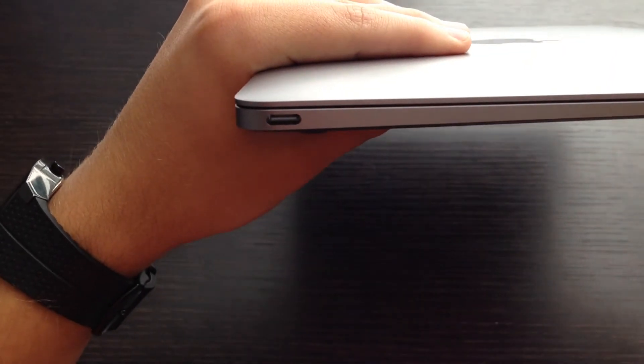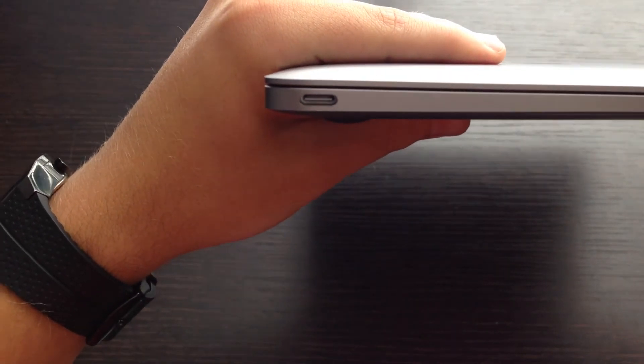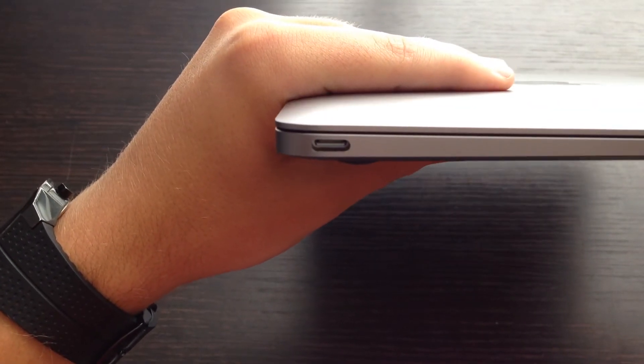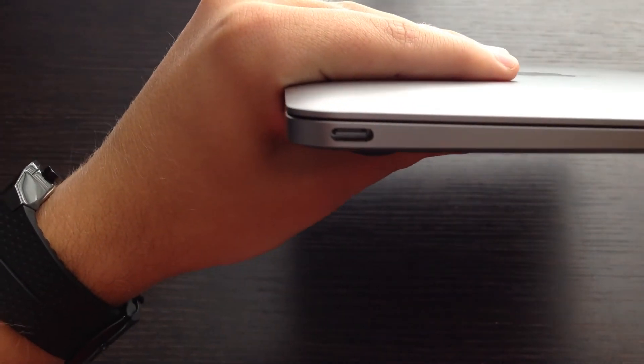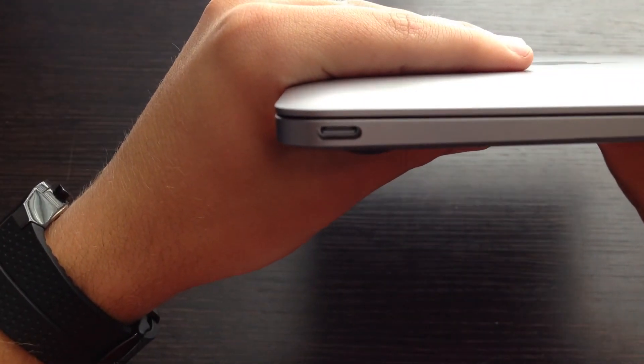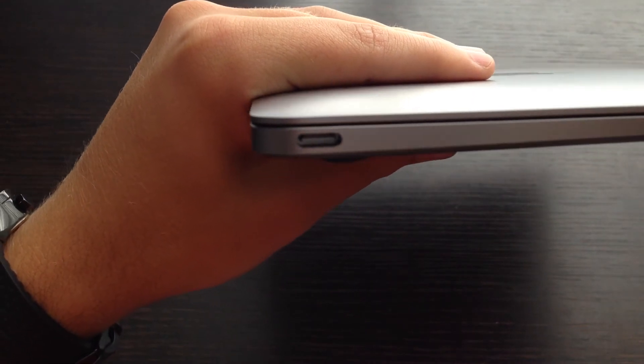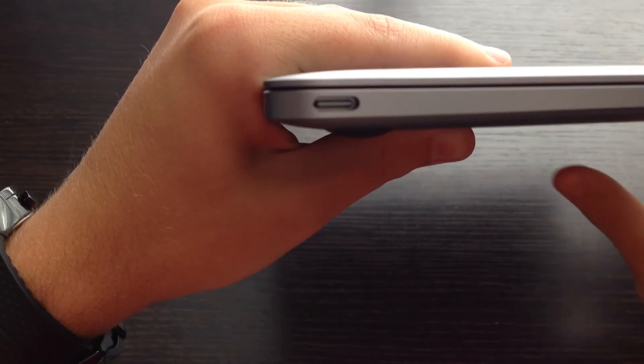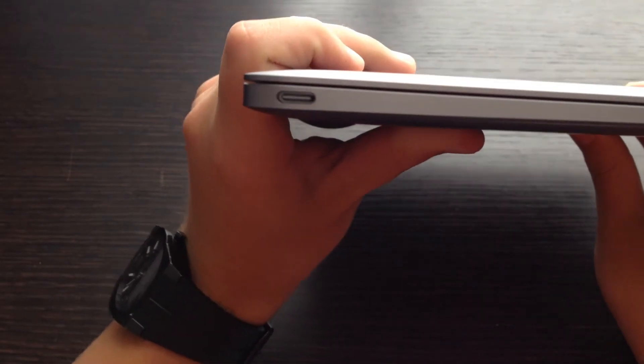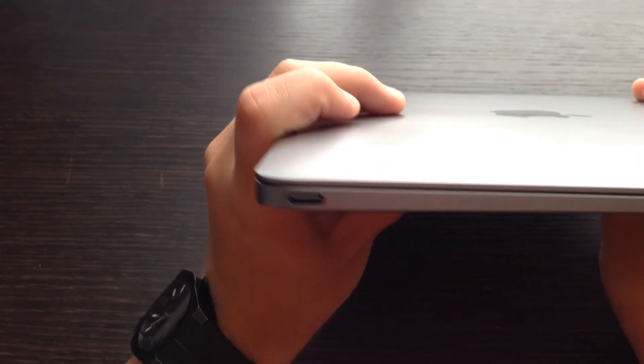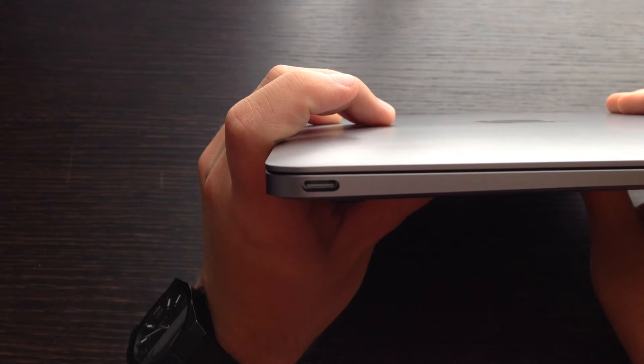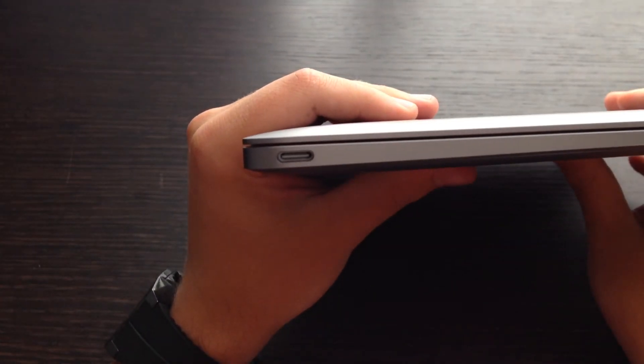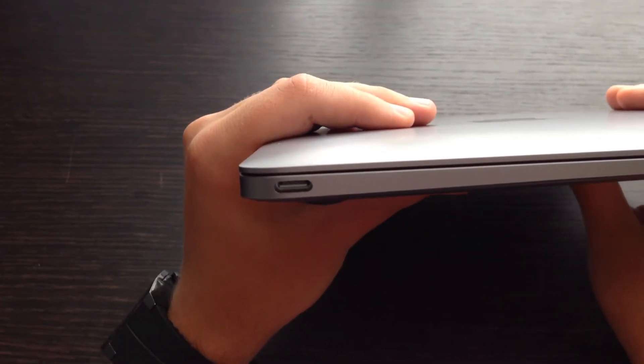Now, on to cons. Like I said in the pros, the biggest con is the only one port. You have to buy adapter after adapter, and they will be linked in the description below, along with the new MacBook, if you would like to purchase them. But I bought mine two weeks ago, the digital AV multi-port adapter, and I have yet to even get a shipment notification. So that has yet to ship, and it's been two weeks. So I'm kind of mad about that, but overall, I'm dealing with it. Other than that, really, the USB Type-C's lack of ports is what makes it so terrible.